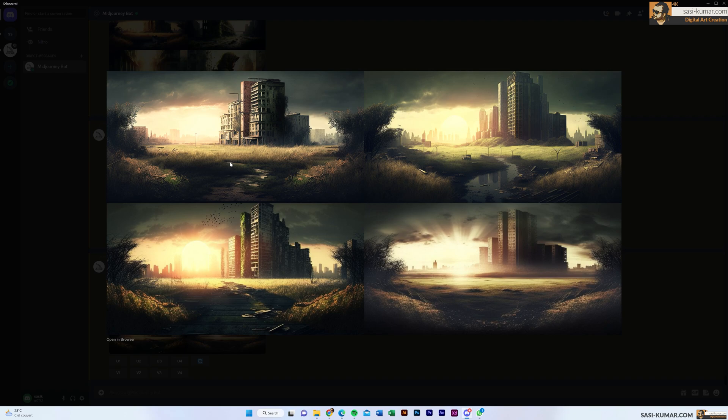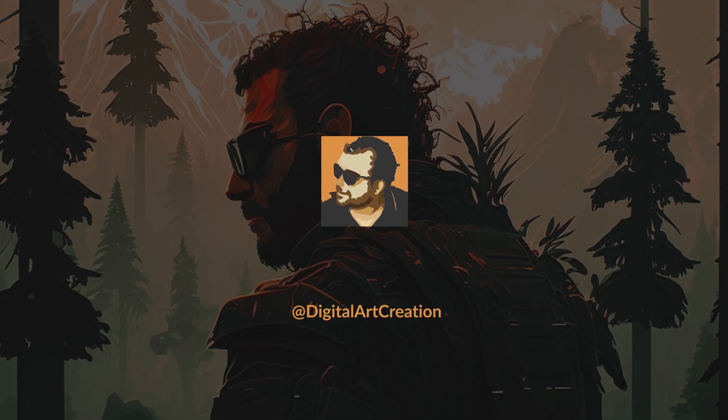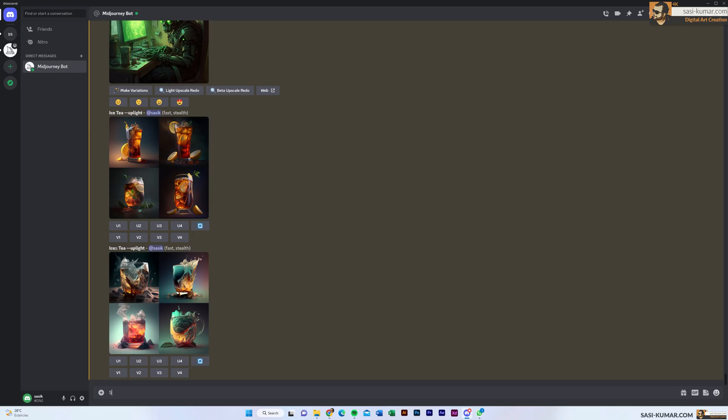Welcome back guys, welcome back to Part 5 of the MidJourney tutorial series. In this part I'm going to cover the multi-prompt and how you can control the multi-prompt with values. Let's get started.